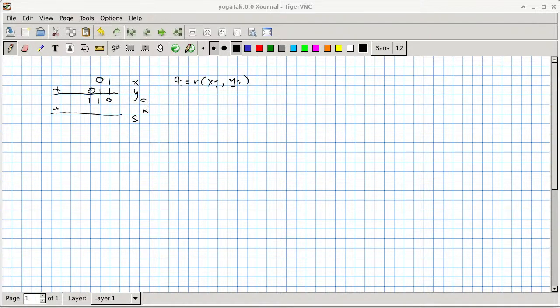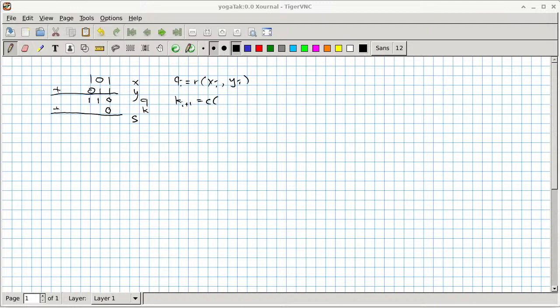The q row is simply the exclusive OR between x and y — so we get 0, 1, 1. Now the k row is more troublesome. We can assume k0 equals zero for now, unless we have a chained addition. We do need to figure out k1. Looking at the equations: k(i+1) equals C of xi, yi, or C of qi, ki.